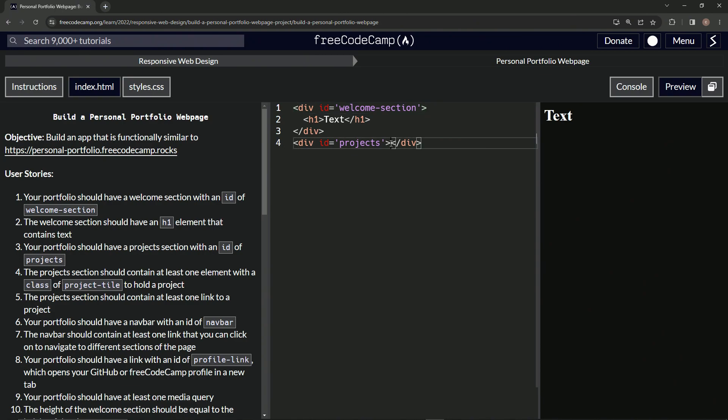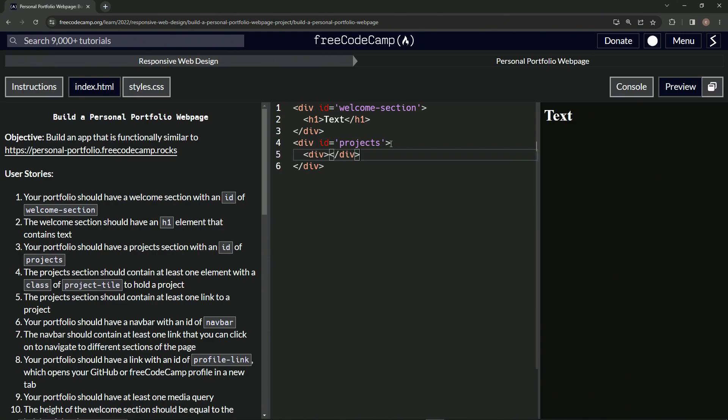We're going to come inside this angle bracket. We're going to say another div. Yeah, we'll do a div. We'll do another div slash div to close it off.